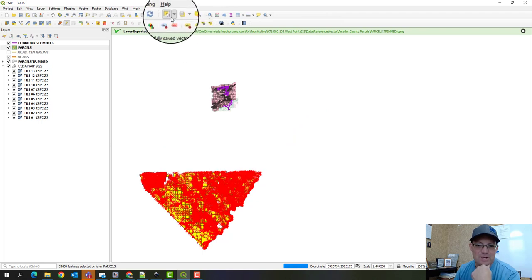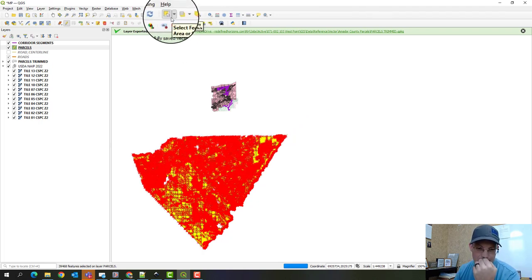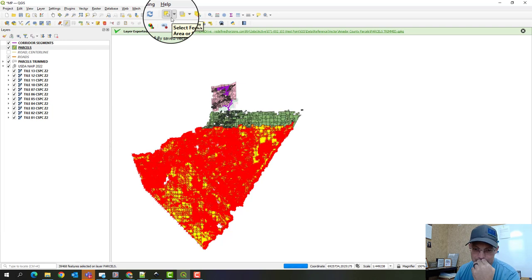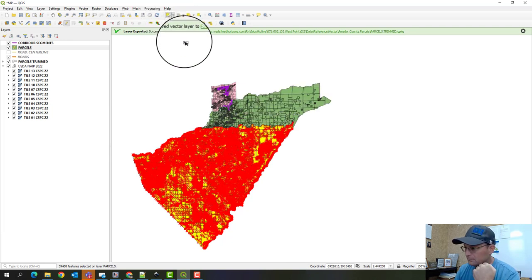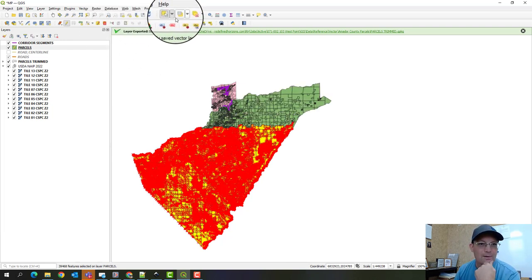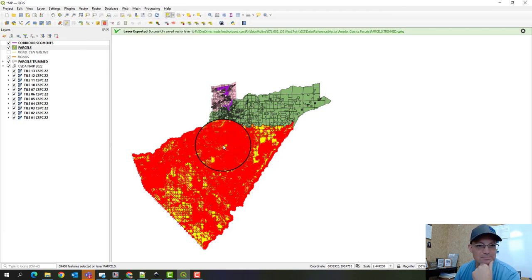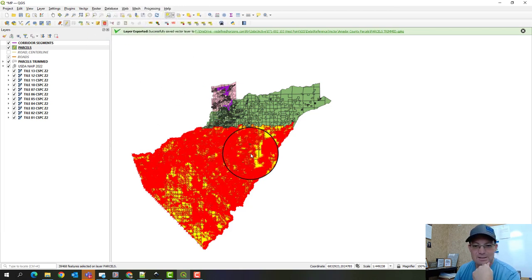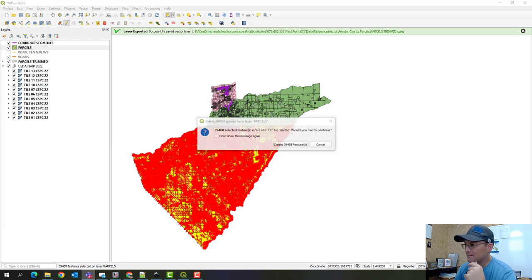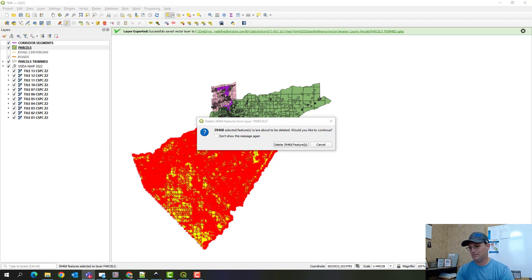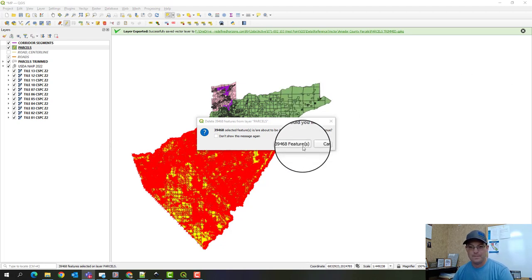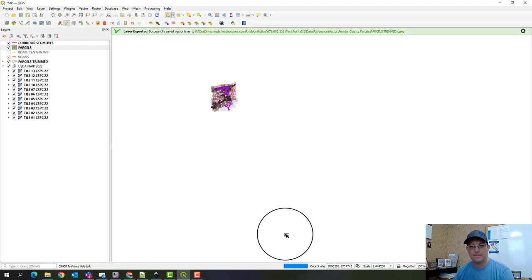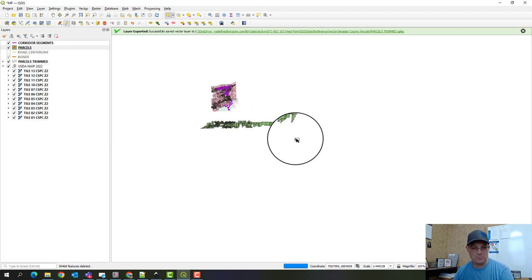Okay, so it's got the selection there. I'm just going to go really slow so I don't lock this up. Alright, let's hit the delete button here and try and get rid of those. Alright, so it ought to go a little faster now that we got rid of a bunch of those parcels.